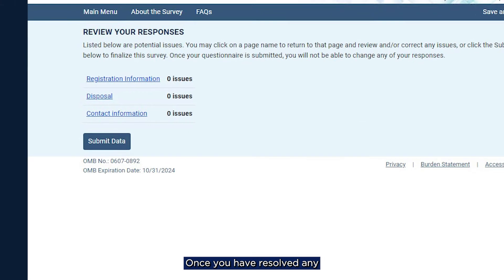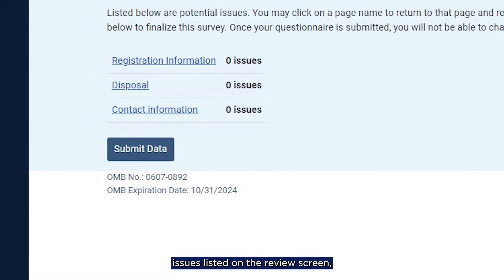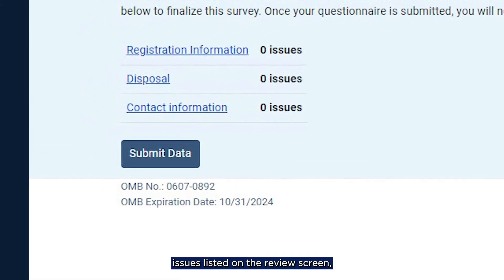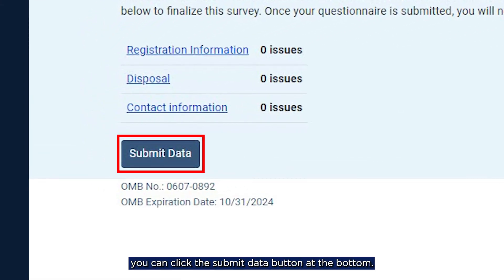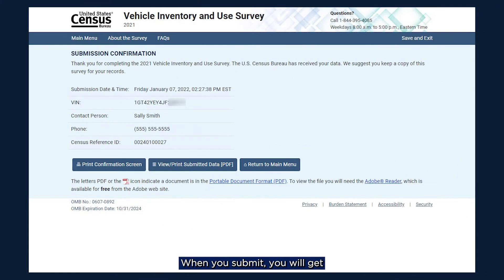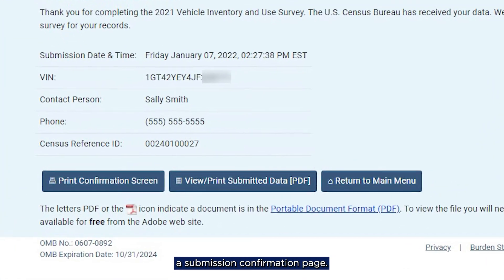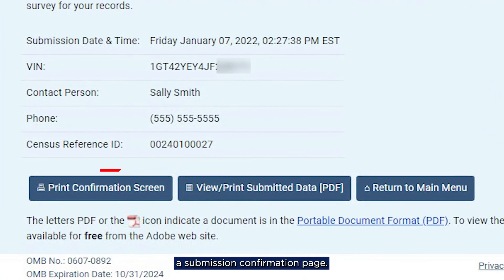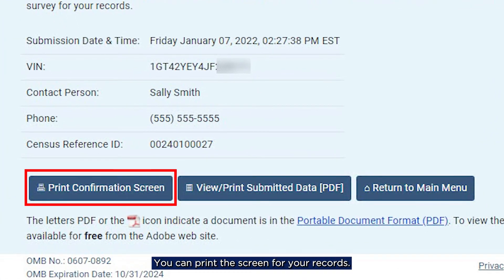Once you have resolved any issues listed on the review screen, you can click the Submit Data button at the bottom. Even if there are issues you were unable to resolve, you can still submit your data. When you submit, you will get a Submission Confirmation page. You can print this screen for your records.